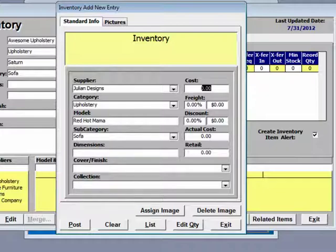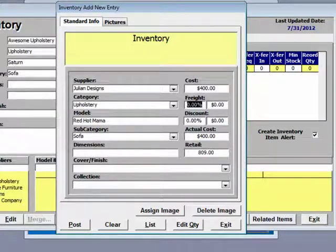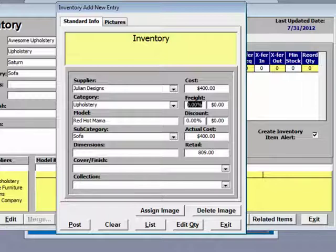Now I am going to enter in the cost. We will do something simple. This costs $400. You will notice it is calculated at retail but it has not put any values in for freight or discount. The reason for that is we have not entered those at the supplier level. You can go and specify the freight discount on the supplier's form and specify the markup. You can even control how your prices round. In this case, we have told the program for Julian Designs to round our prices to $9.